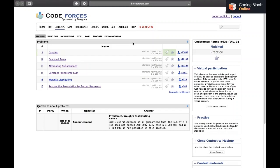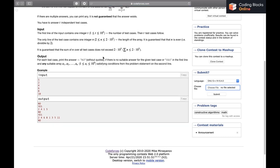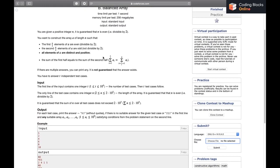Hi everybody, my name is Pulkit Chhabda and in this video we'll be discussing the next problem of the Codeforces round 636, which is a Div 3 round. The problem is B: Balanced Array, so let's read the problem out.